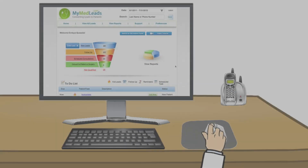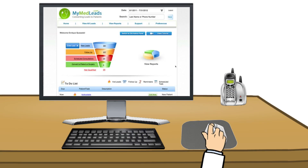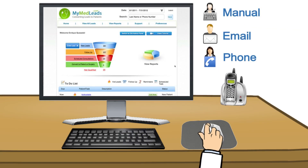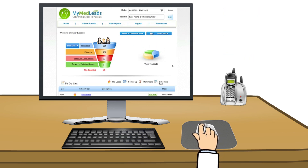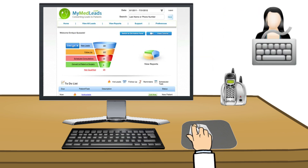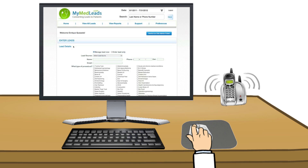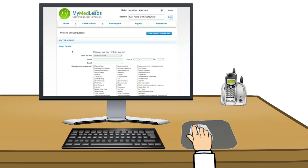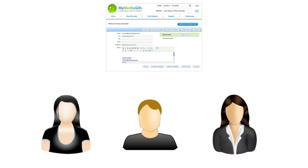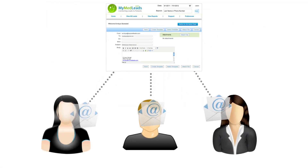Entering leads manually. Now that your account is set up, there are three ways to get leads into MyMedLeads. In this video, we will focus on entering leads manually. When someone calls your practice, we make it simple for you to enter leads so that you can automatically start an email campaign.